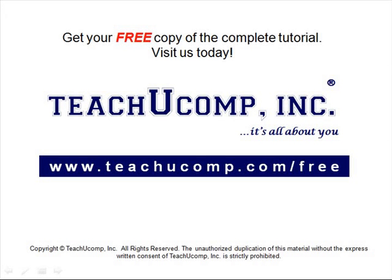Get your free copy of the complete tutorial at www.teachucomp.com/free.